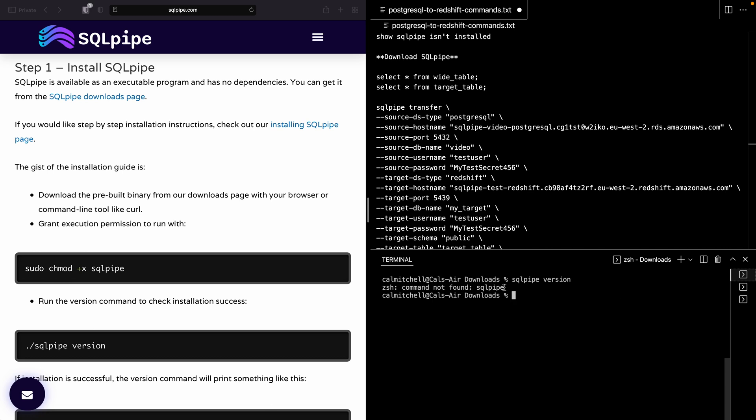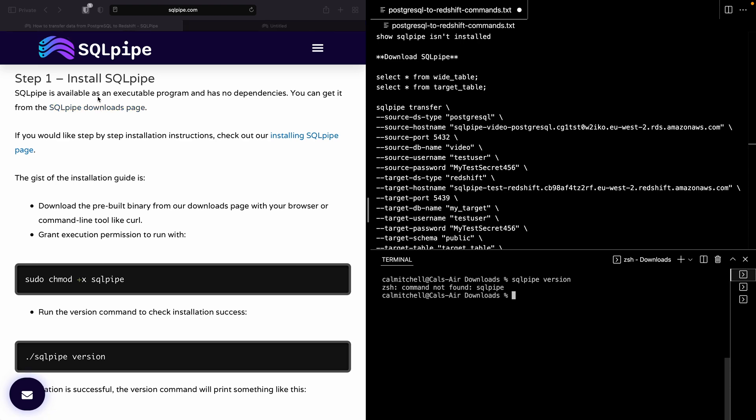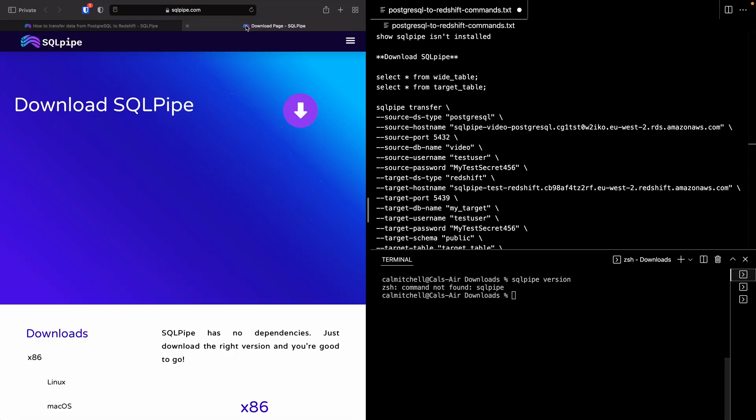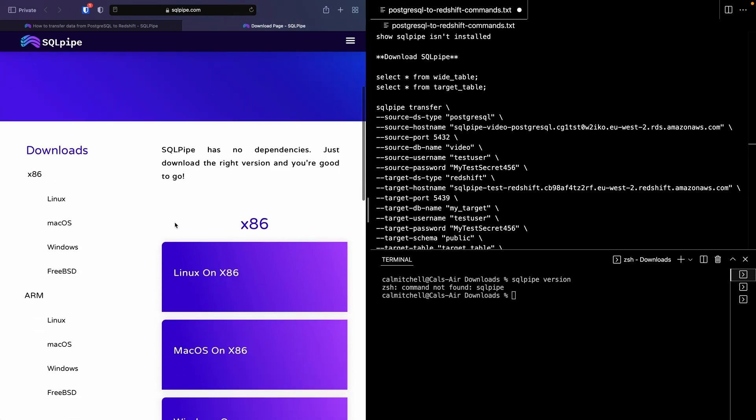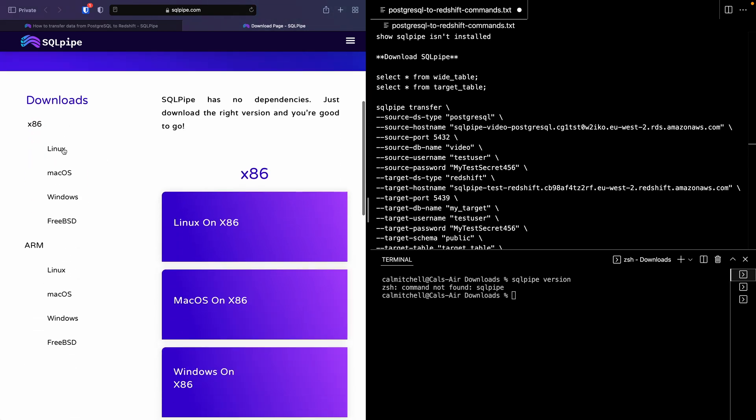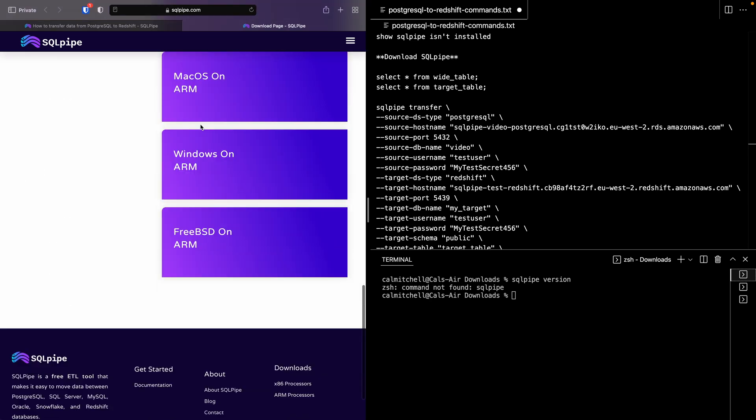Installing SQLPipe is really easy because it's just an executable program with no dependencies. So you don't have to download the right version of Python or Java or anything. You just have to download SQLPipe. You can do that by going to the Downloads page and clicking your specific system. I'm on an ARM-based Mac laptop, so I'm going to download that.